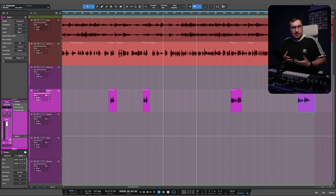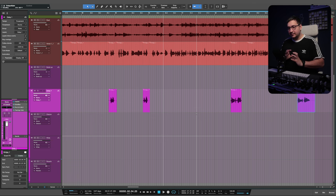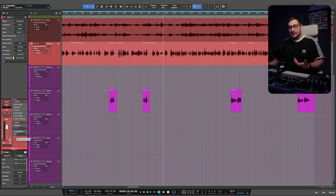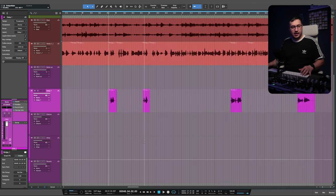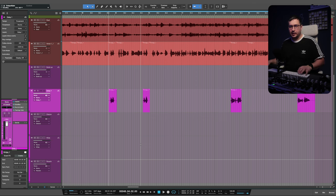We can take this a step further and add different effects. This sparks my creativity in a different way than just using regular sends and automating them. Since you can visually see the events on the track, you can process that effect in a more intuitive way.